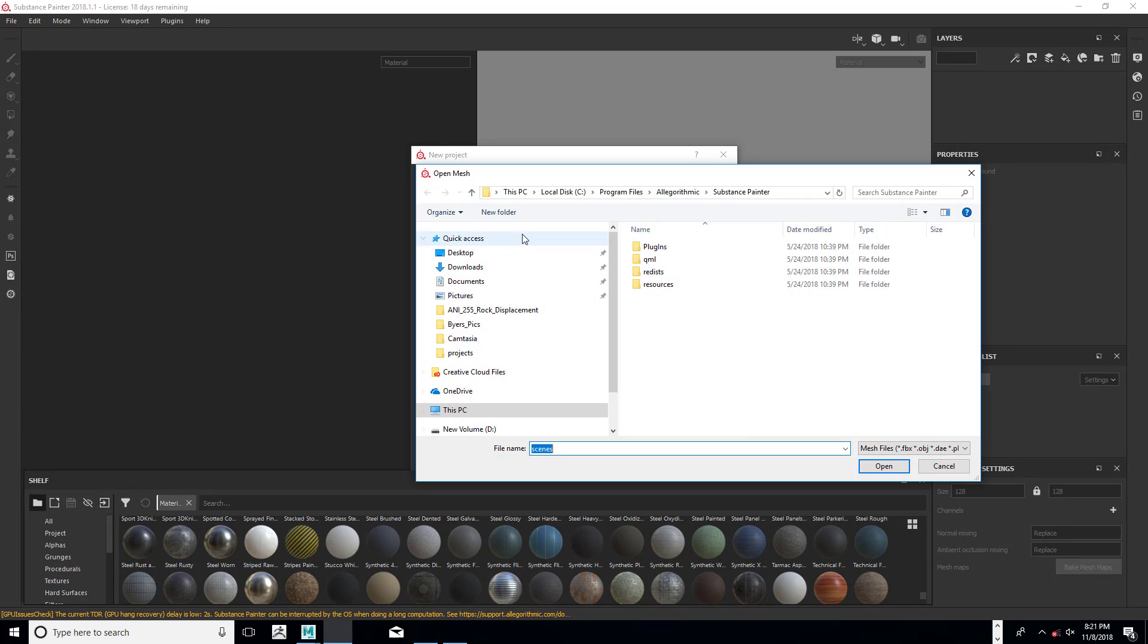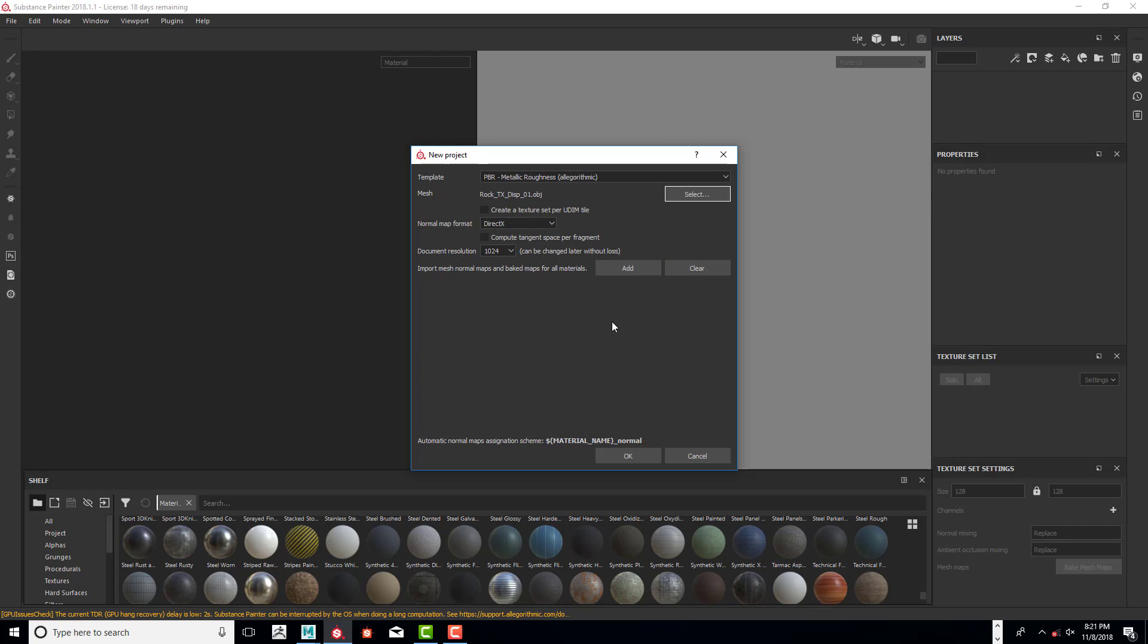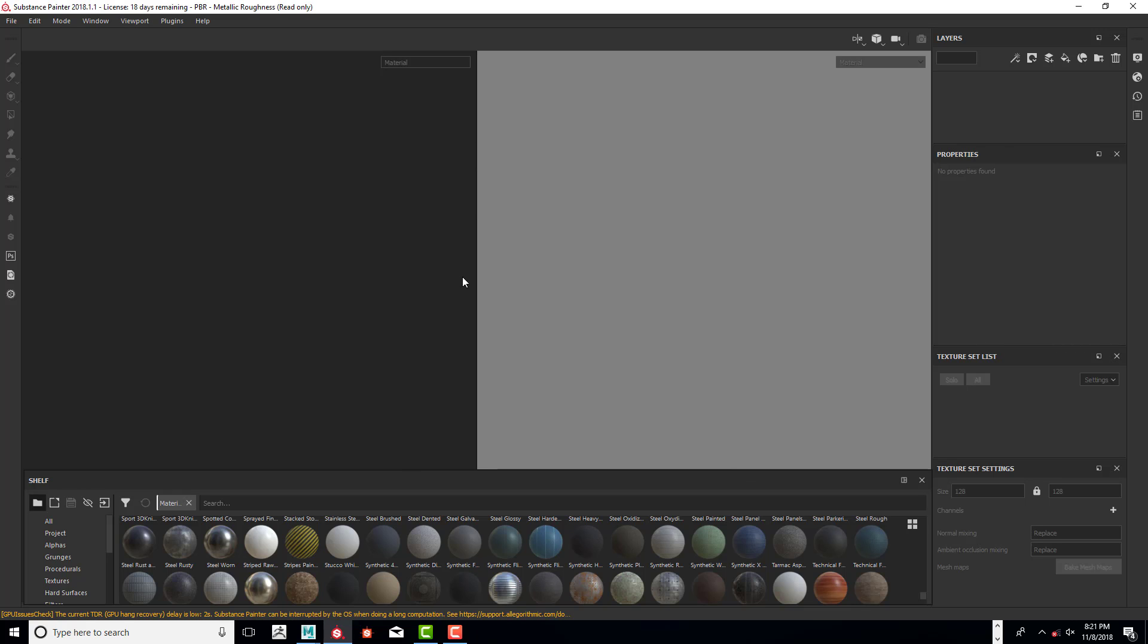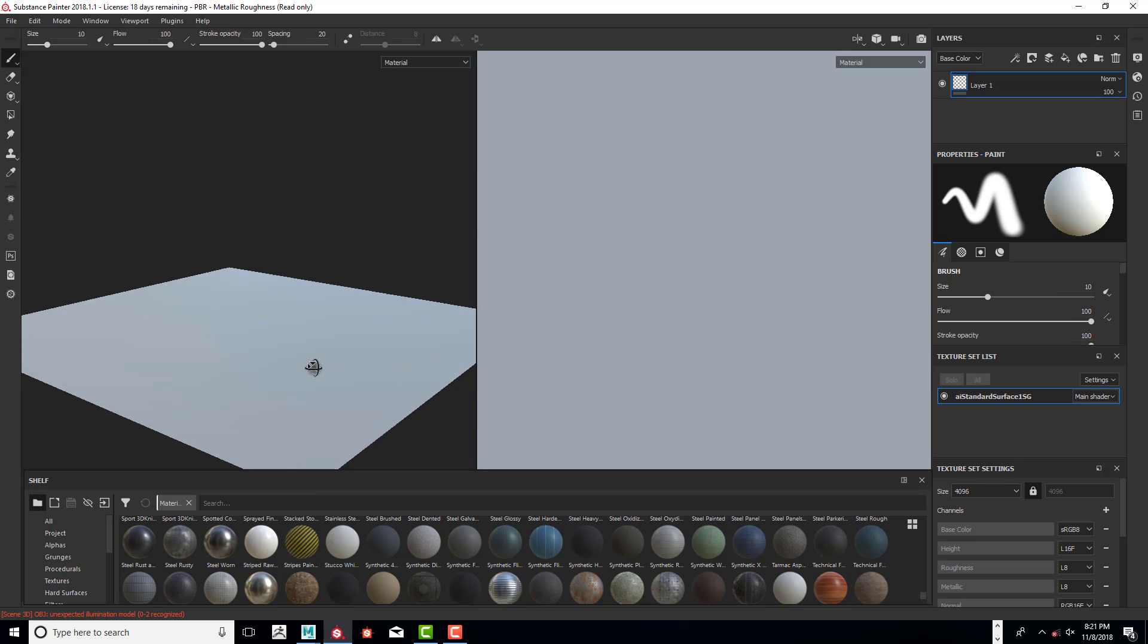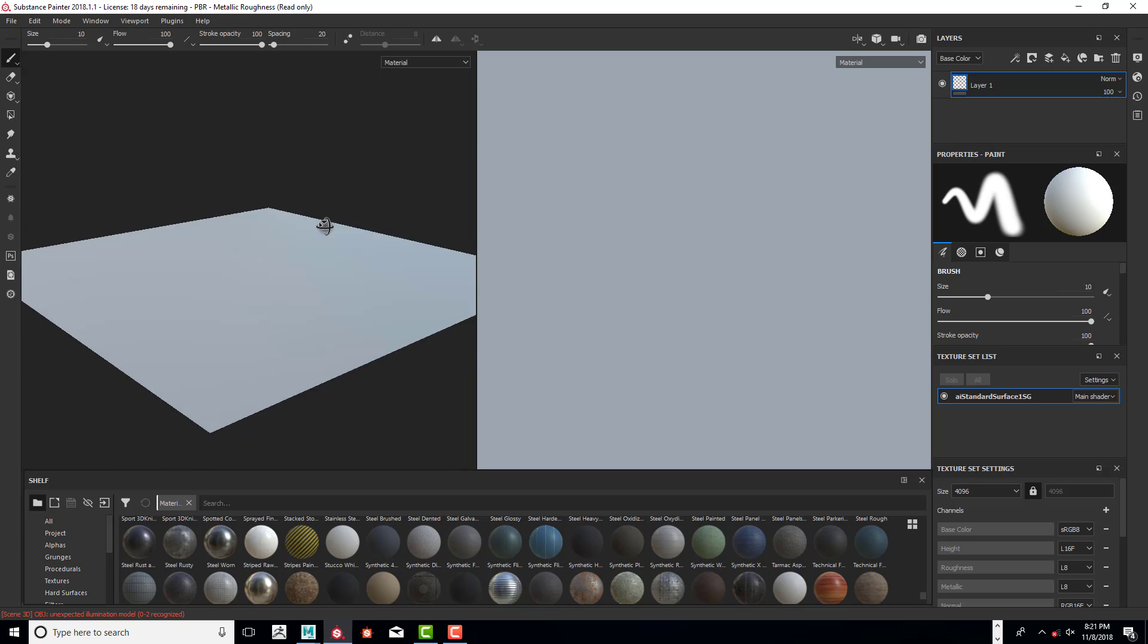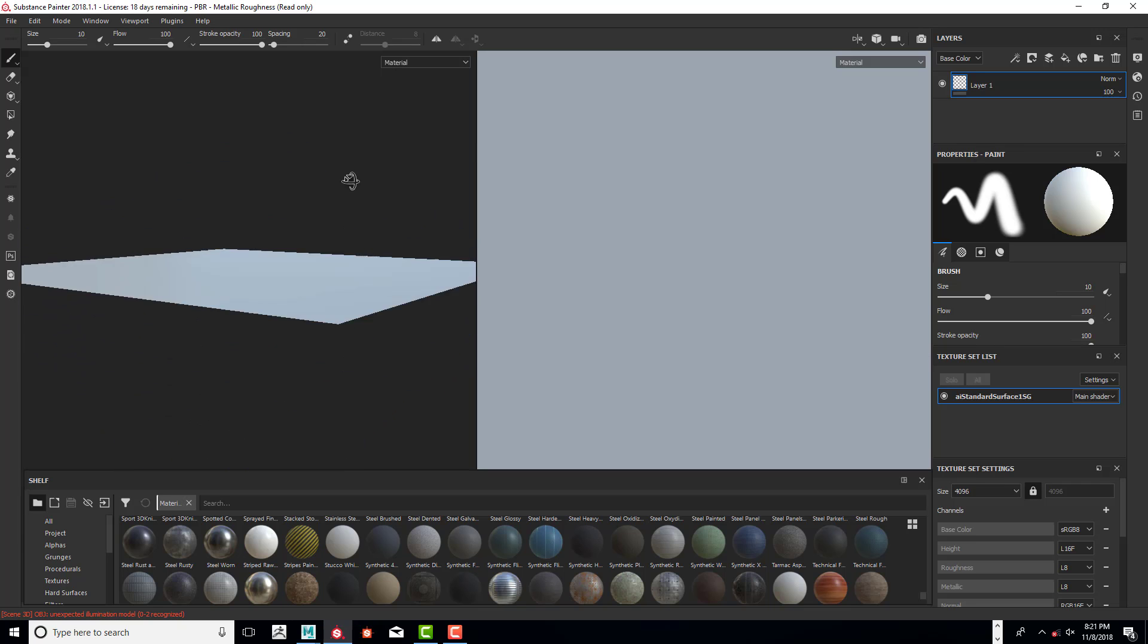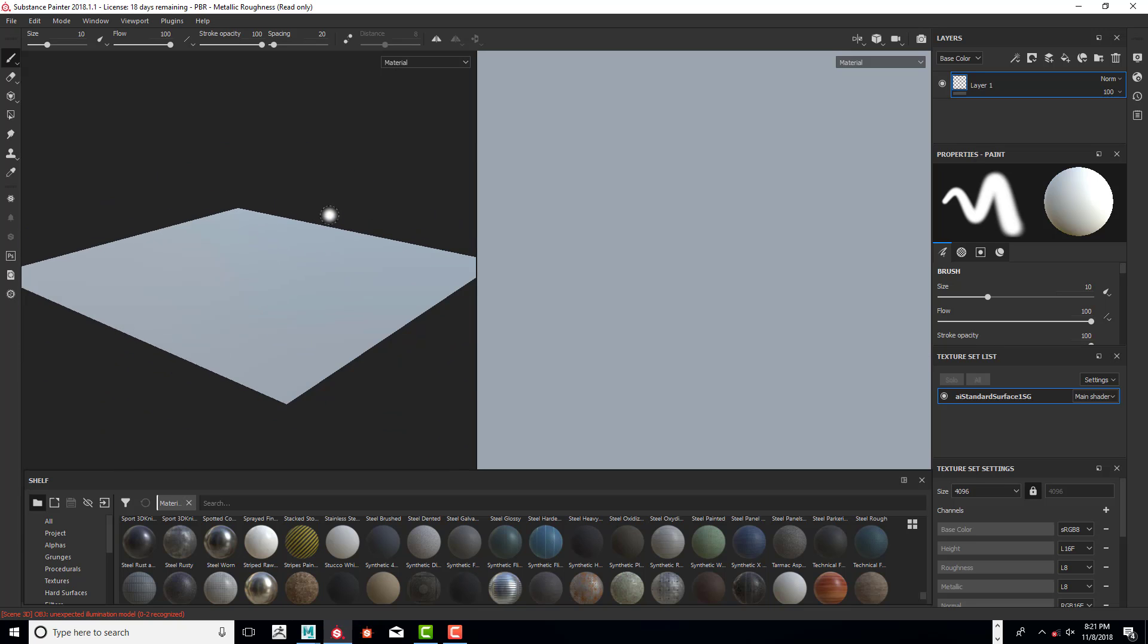Under Mesh, let's select the mesh—we're on the desktop. There it is, open that up. Direct text will be fine. We're going to change this to 4096—we want to get as high resolution of a map as we can—and let's click OK. Now we are going to have to move this around to see the flat plane because it is single-sided.